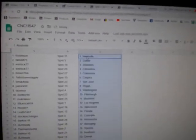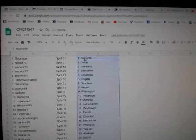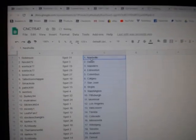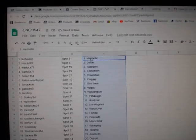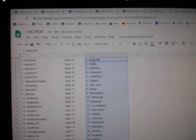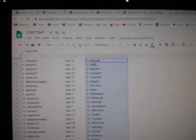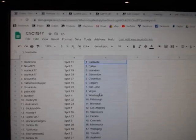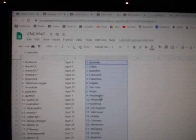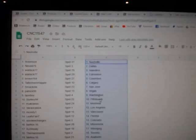And paste. Robinson has Nashville. Nino, Dallas. Warlock, Islanders. Edmonton. Brown, Columbus. Talbot has Calgary. Smekola, San Jose. Patrick, Vegas. Lazy Boy, Washington.